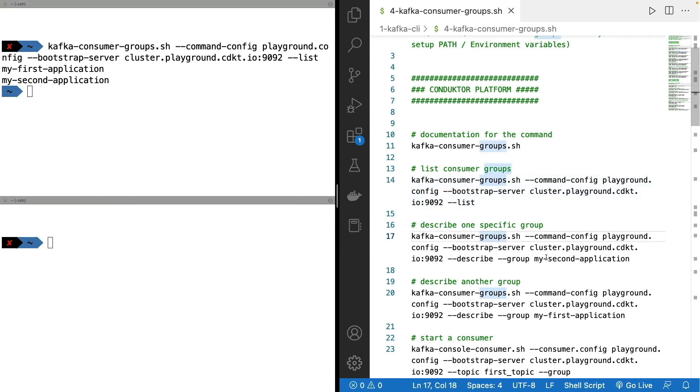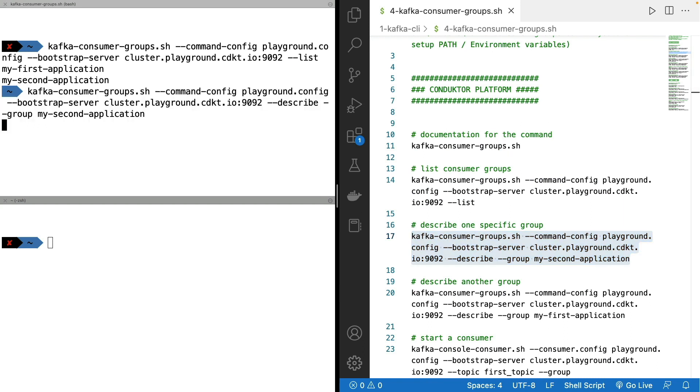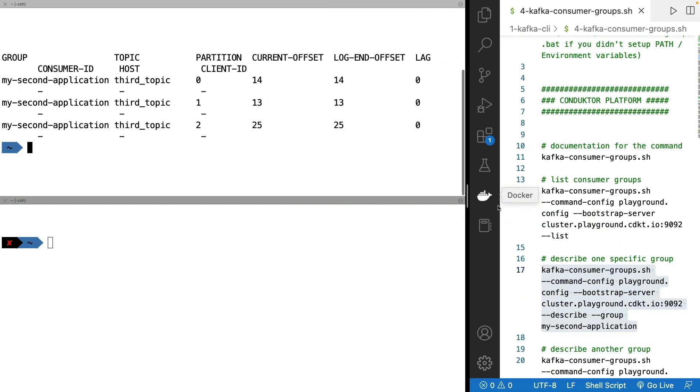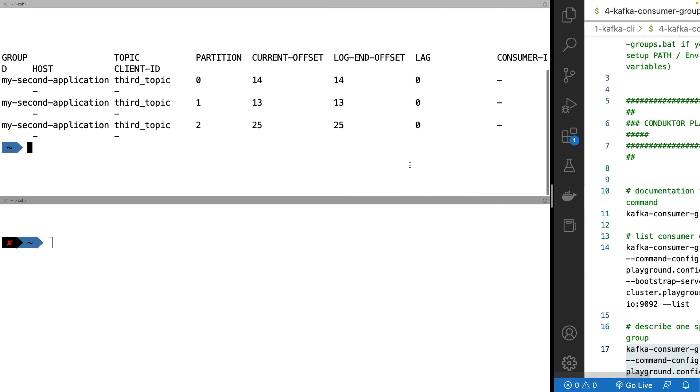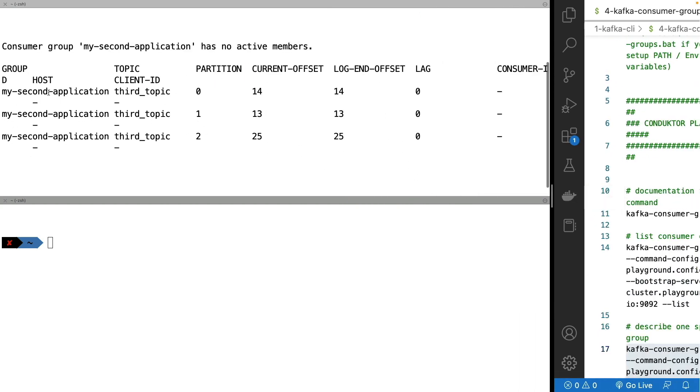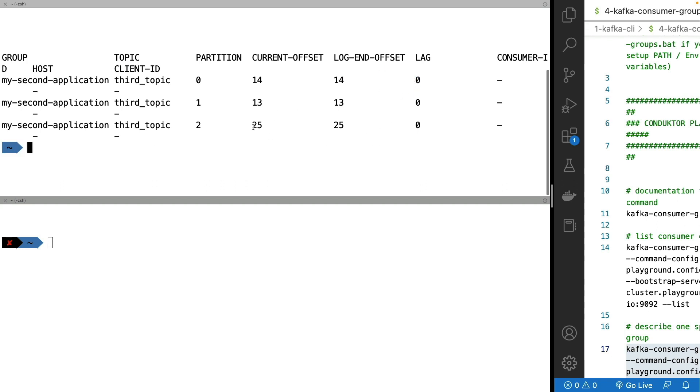So what happens if we describe one specific group? Let's go ahead and describe the group called my second application. I'm going to fold this a little bit and as we can see here we see that my second application is reading from the topic third_topic, partition zero, and that the current offset is 14 and the log end offset is also 14 and therefore the lag is zero. So that means that my consumer group has fully caught up with my topic.